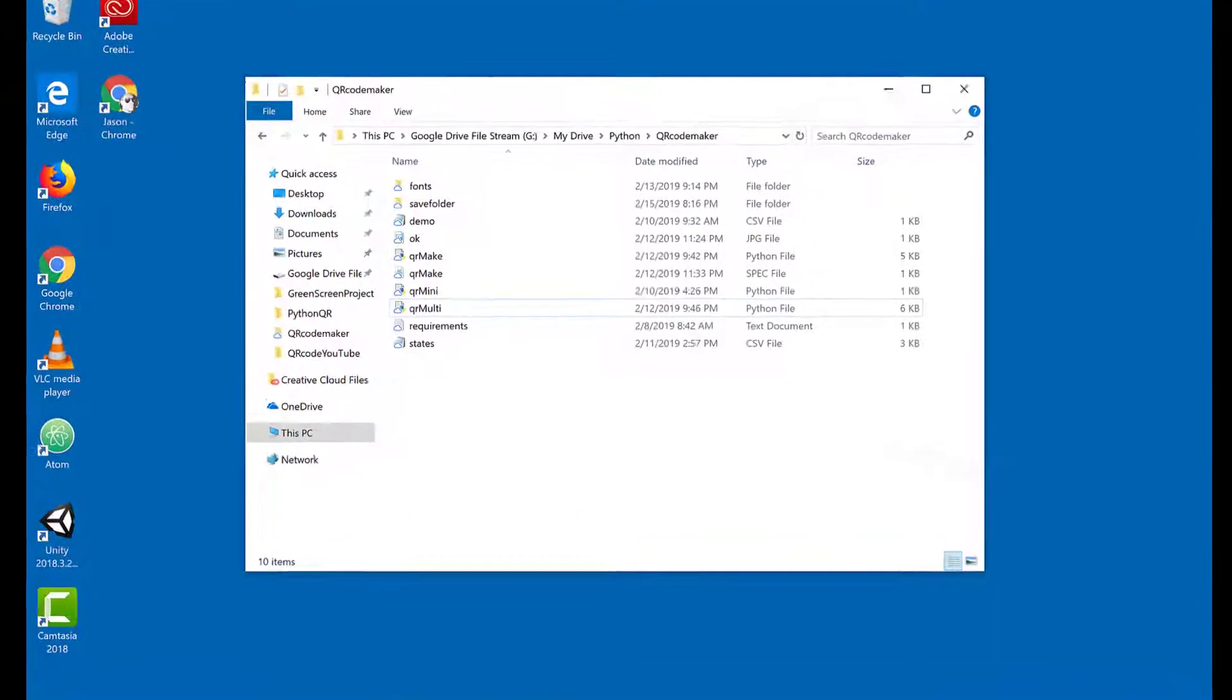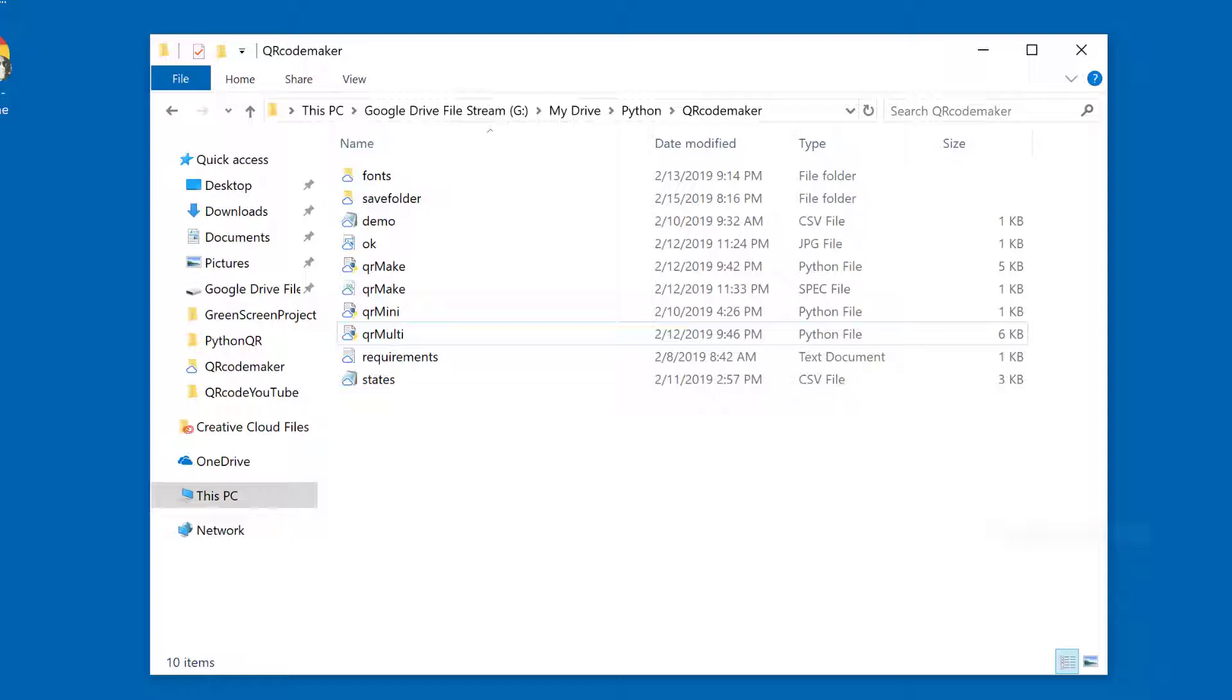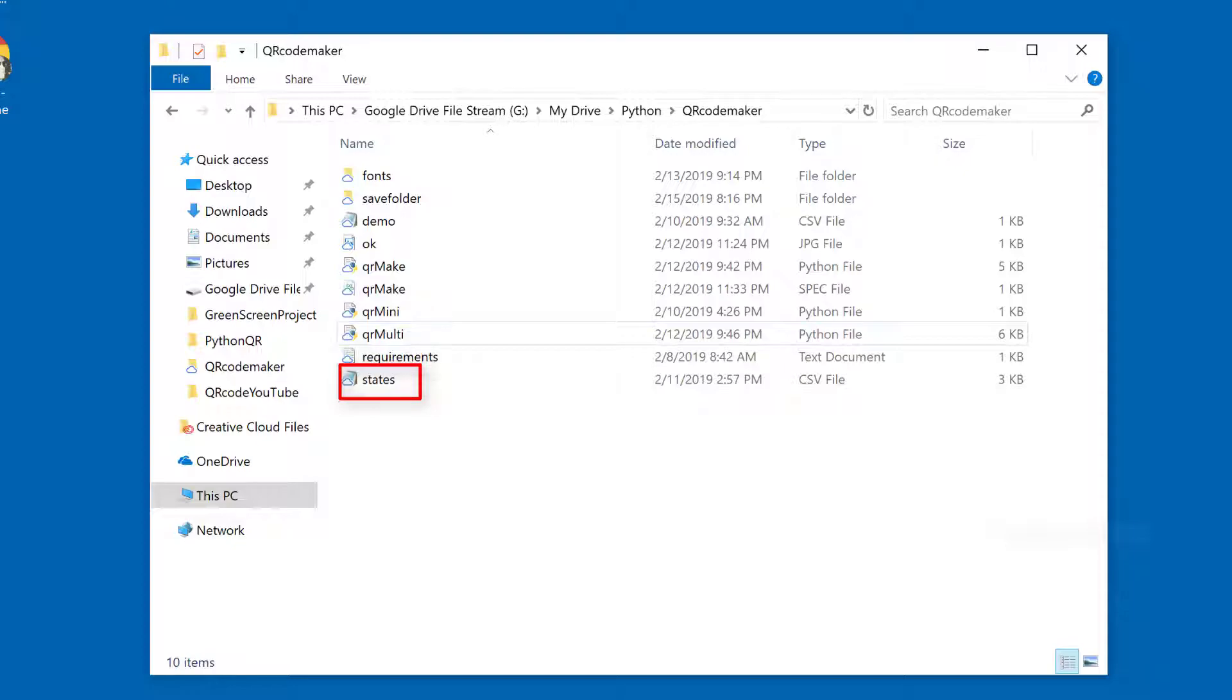Let's visit the folder that was created when you either cloned or downloaded and extracted the GitHub repository. You should see the QR make file that we ran in the last video to create QR codes one at a time. Today we're going to run the QR multi file. We will then feed it data from the states CSV file that you see here.